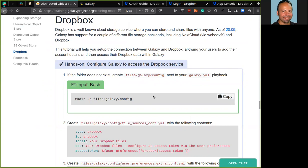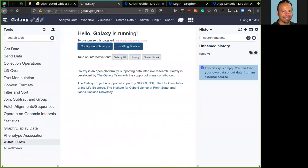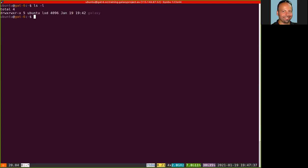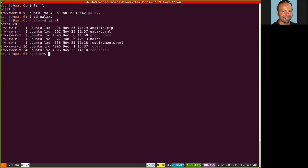Okay, so we have the tutorial with a lot of instructions. I have my Galaxy server here ready to be configured. And I have also here a shell into the host that is serving Galaxy. So here we can see what we have in the home of the Ubuntu user. A directory Galaxy we can move inside. And here we have the playbook, the Ansible playbook that has been used to deploy this Galaxy server.